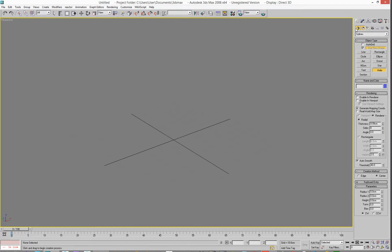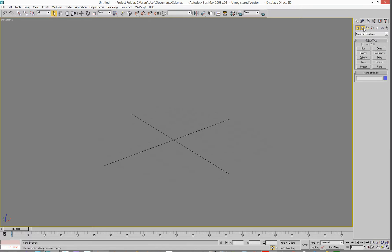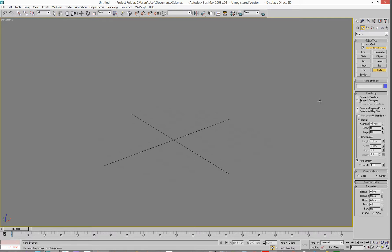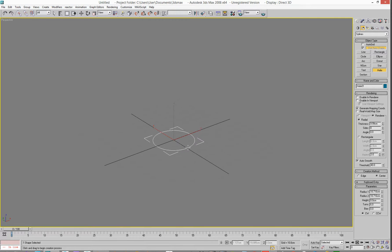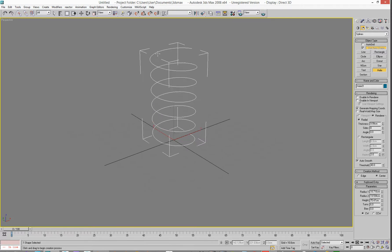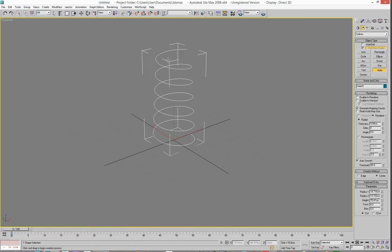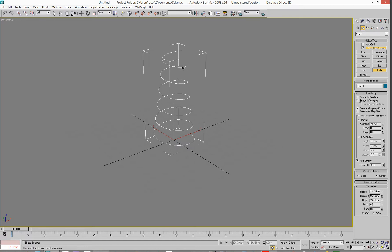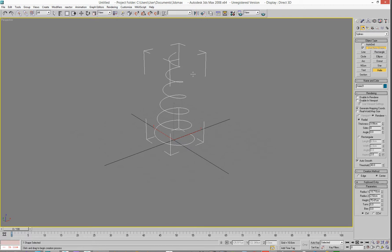If we go into the Create panel, into the 2D splines, and we select Helix, we go to the middle and click and drag to get the size of it, say about that big, and we'll say about that height. Then we can change the in and out on this. We're going to make it sort of the same, so make that the small one.